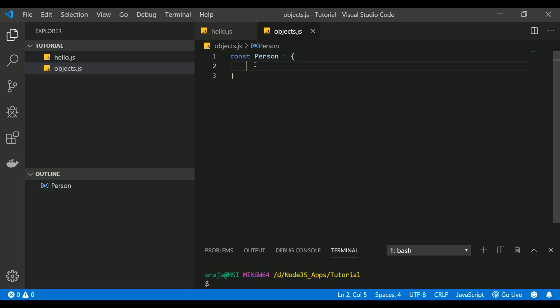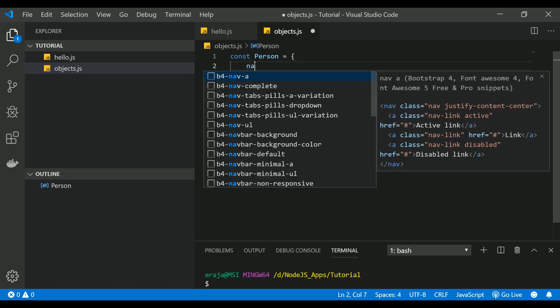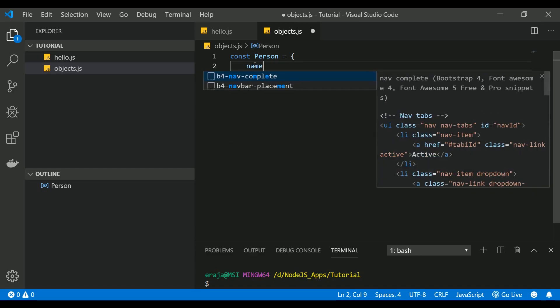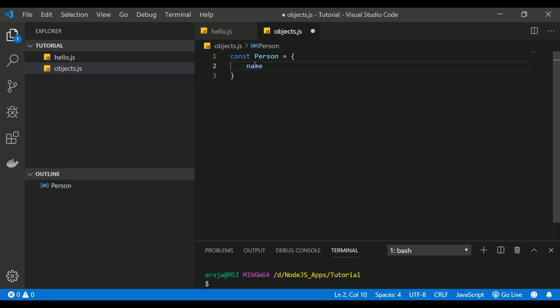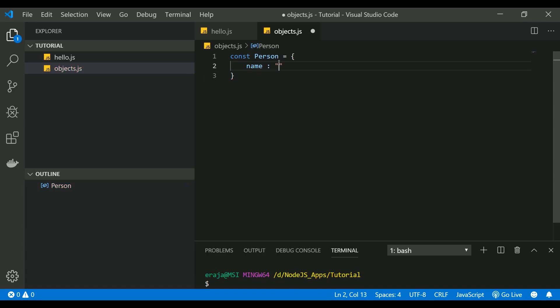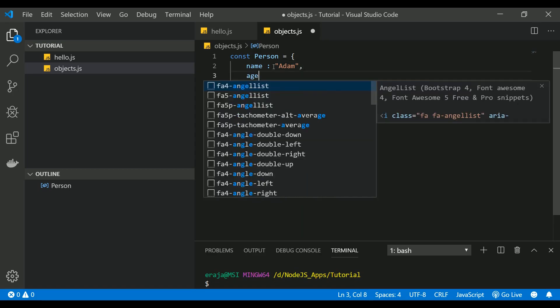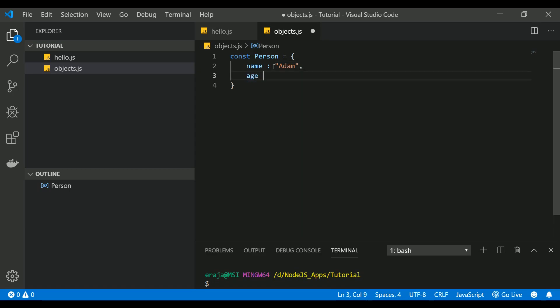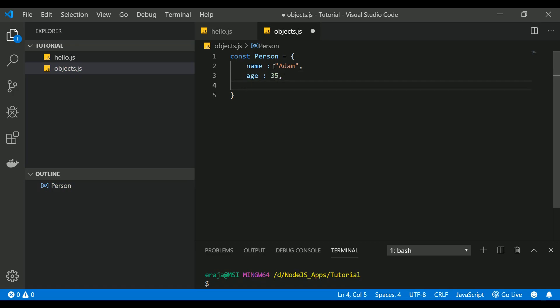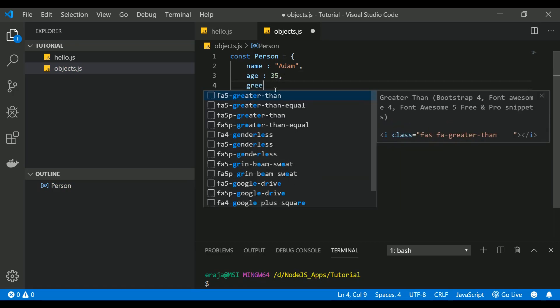Inside the object it may contain a key-value pair or a function as well. When you say person, we should assign some name to this person. This name is a key, you can give the value separated with a colon. Let's name this person as Adam and we'll give the age as 35. Let's greet him.